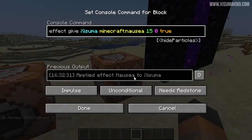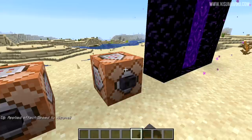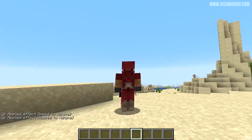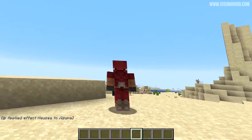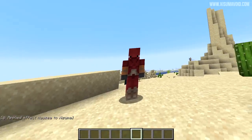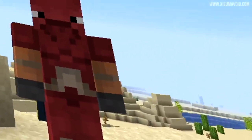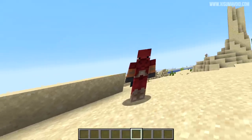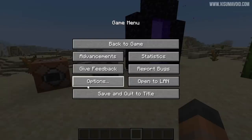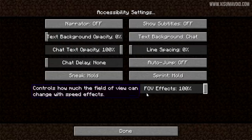There's also the nausea effect, which is applied when you go through a nether portal — it's also a potion effect. Looking at the screen here, this almost feels like a cursed image of some sort. Not very pleasant. Now you have the ability to control the intensity of these effects.